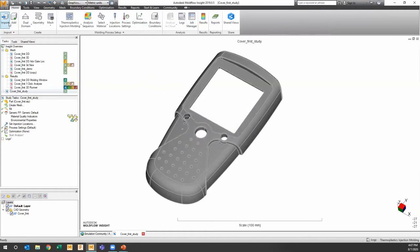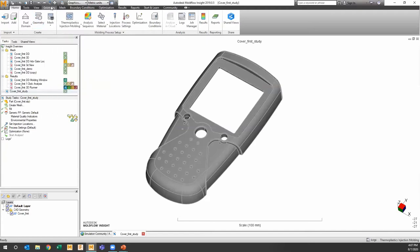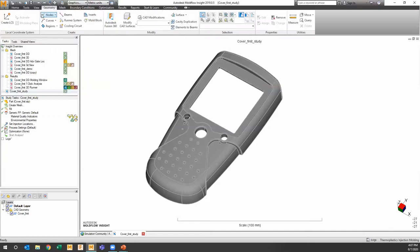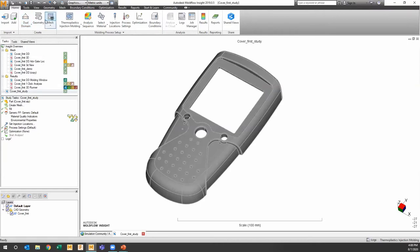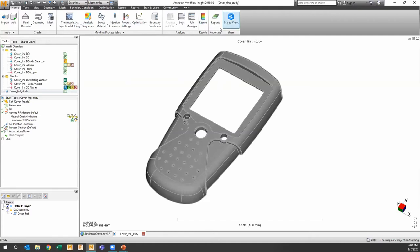The ribbon uses a standard Windows-style menu. Everything is designed to be a roughly left-to-right approach: import your part, set mesh type, work with geometry, mesh the part, set analysis sequence and materials, and ultimately move to results and a report. You can click directly on any tab without returning to home first.